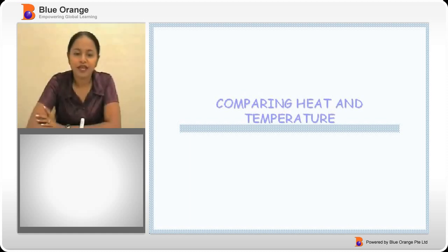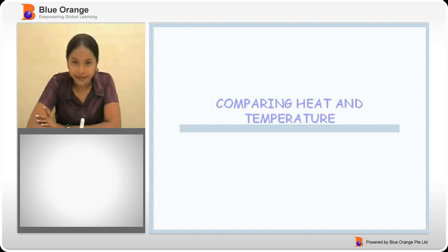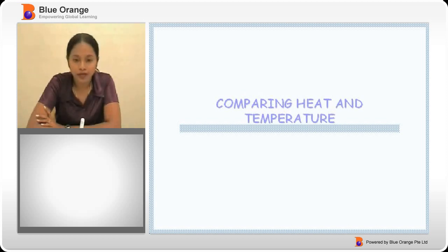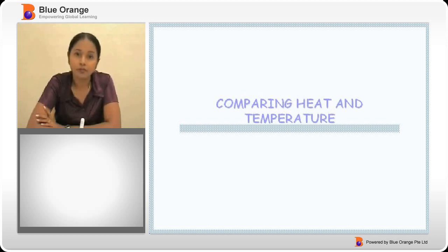Hello. Now that we know what heat is and how we measure it, let's go on to finding out more about how we can compare heat and temperature.